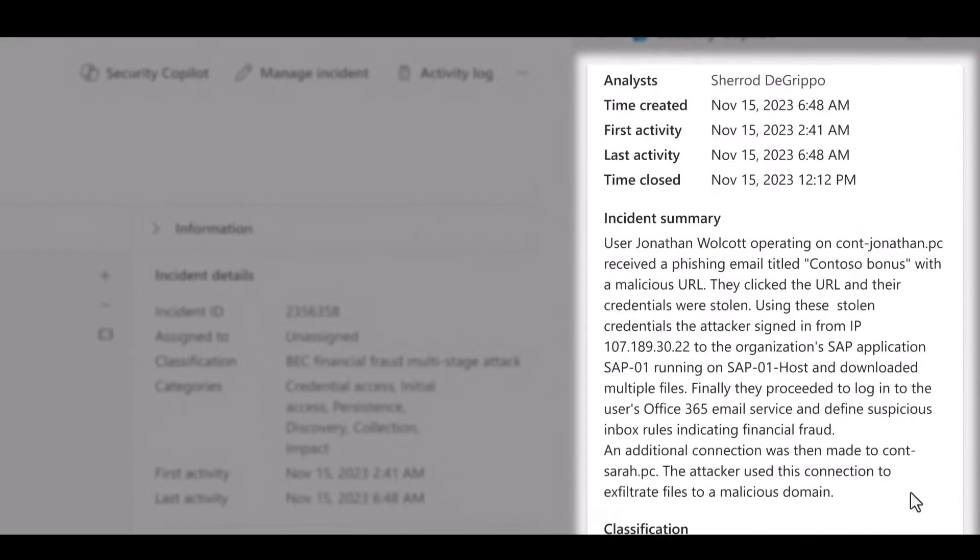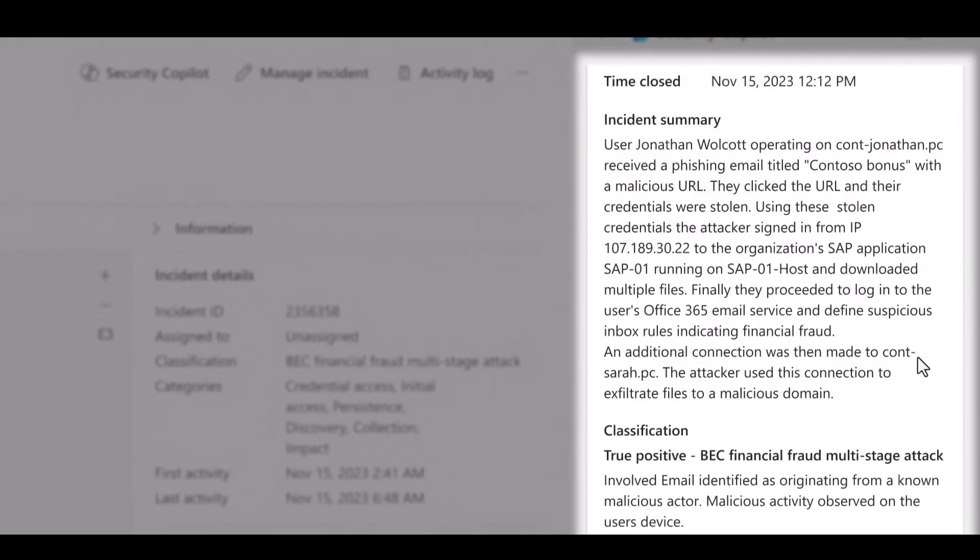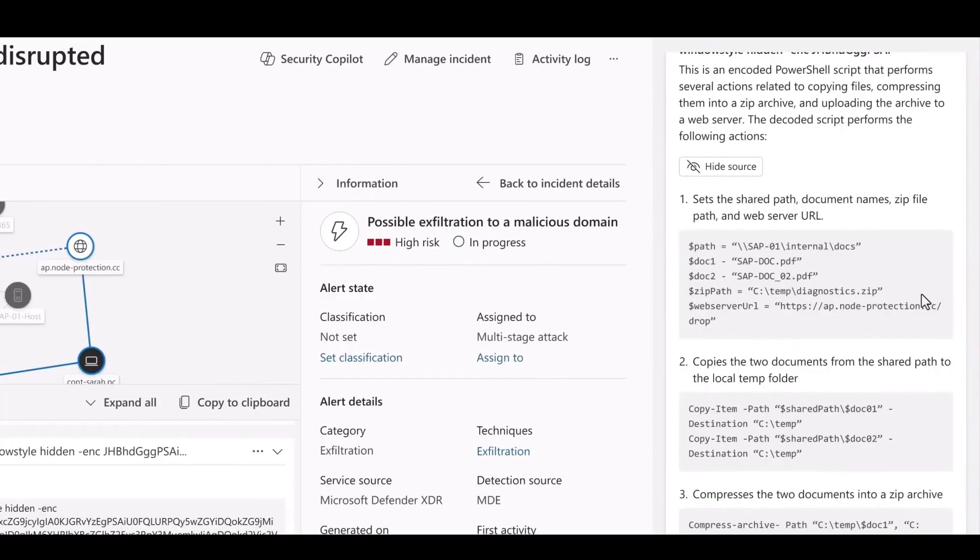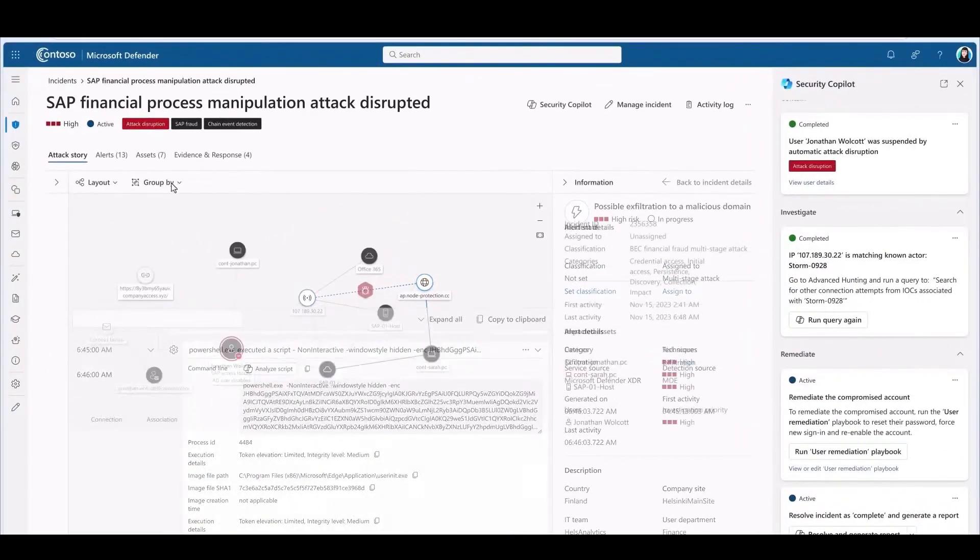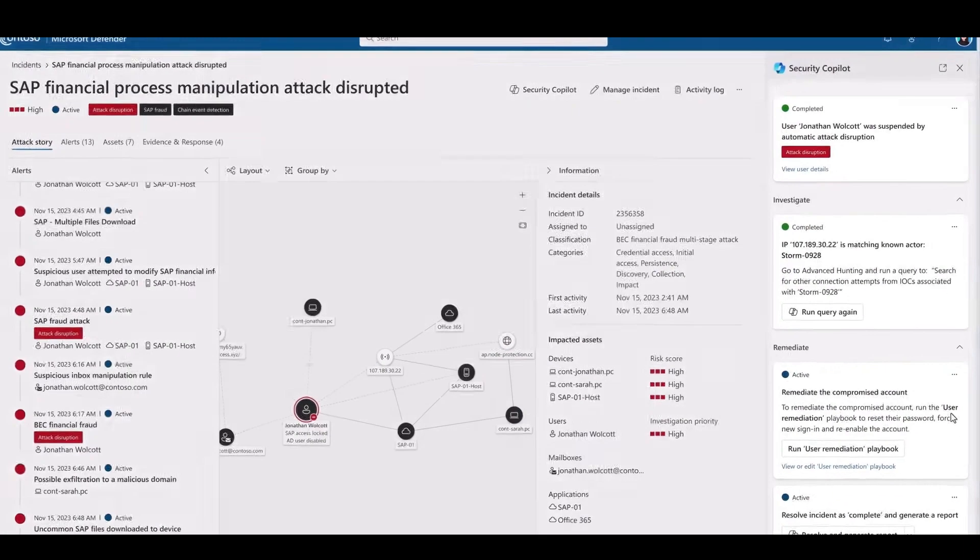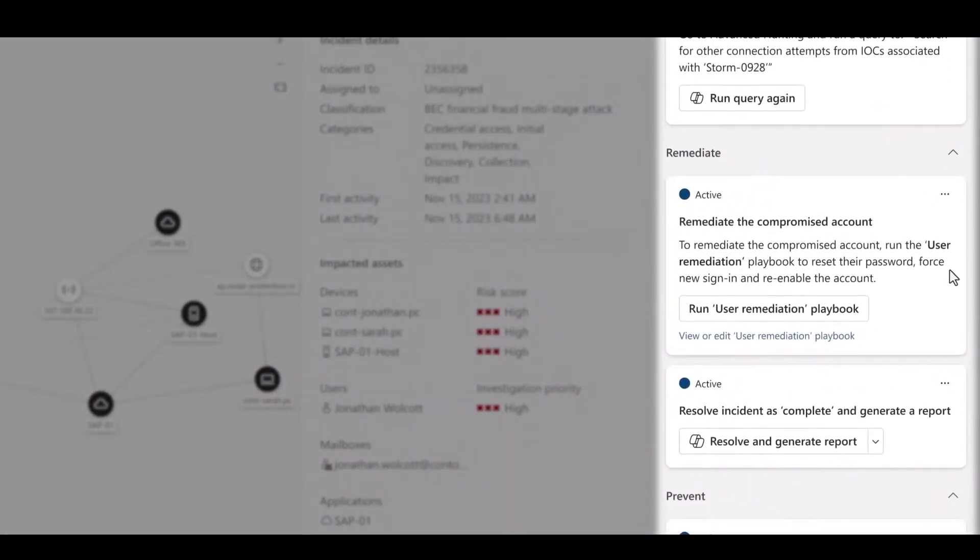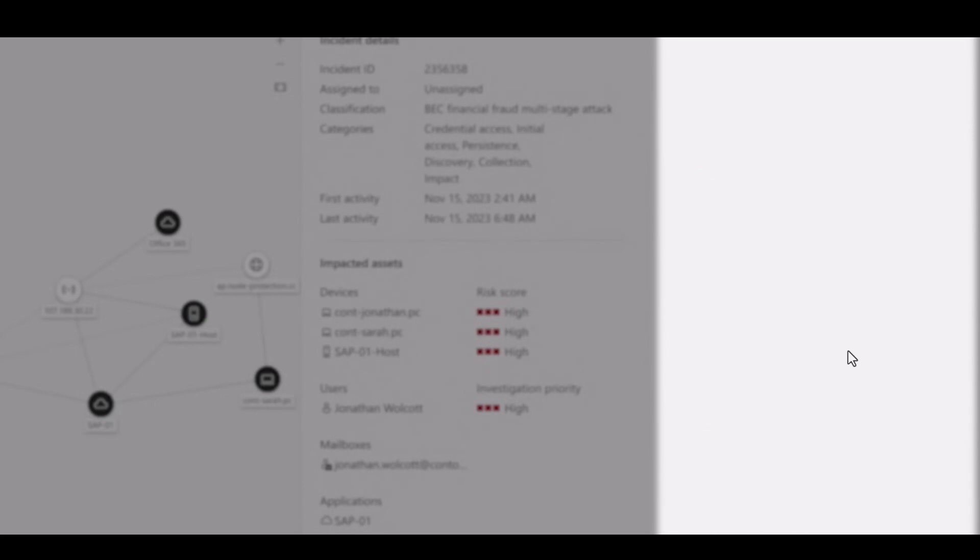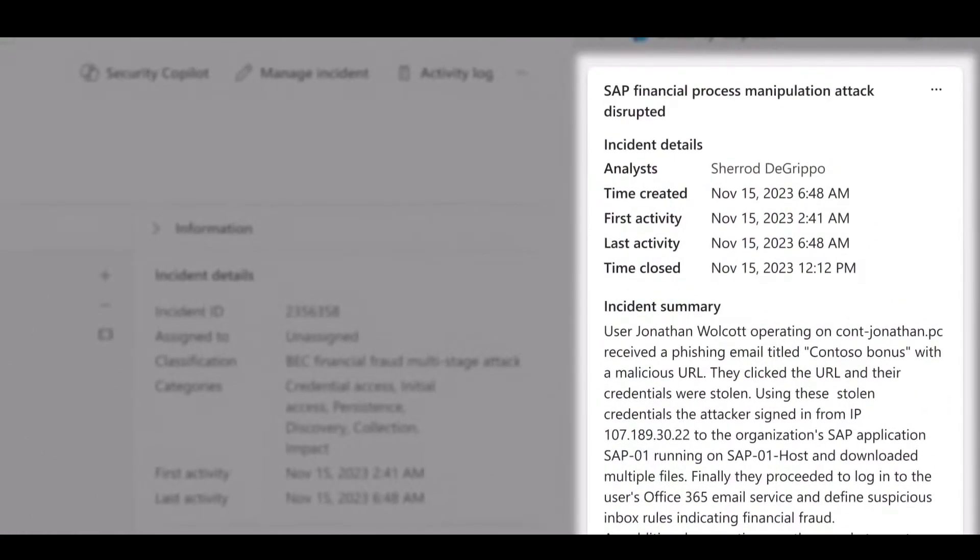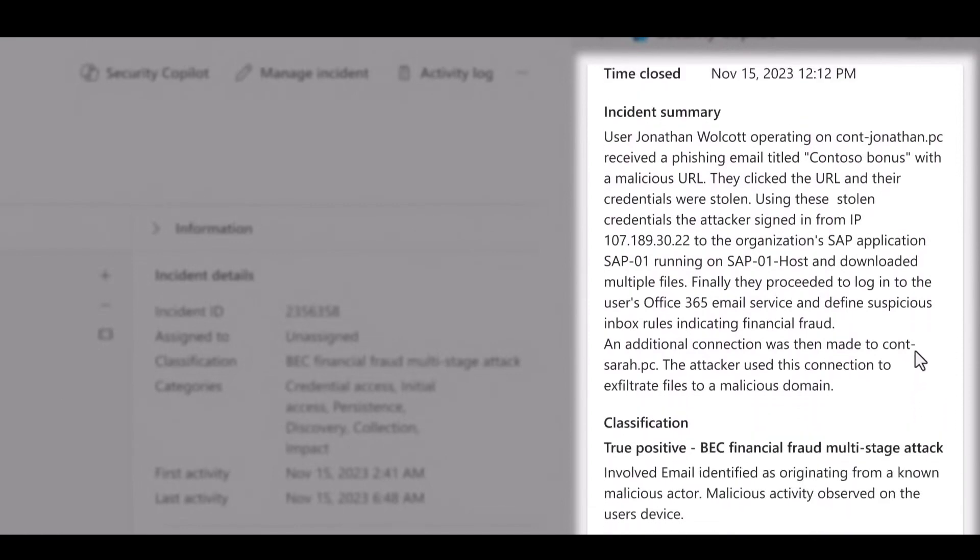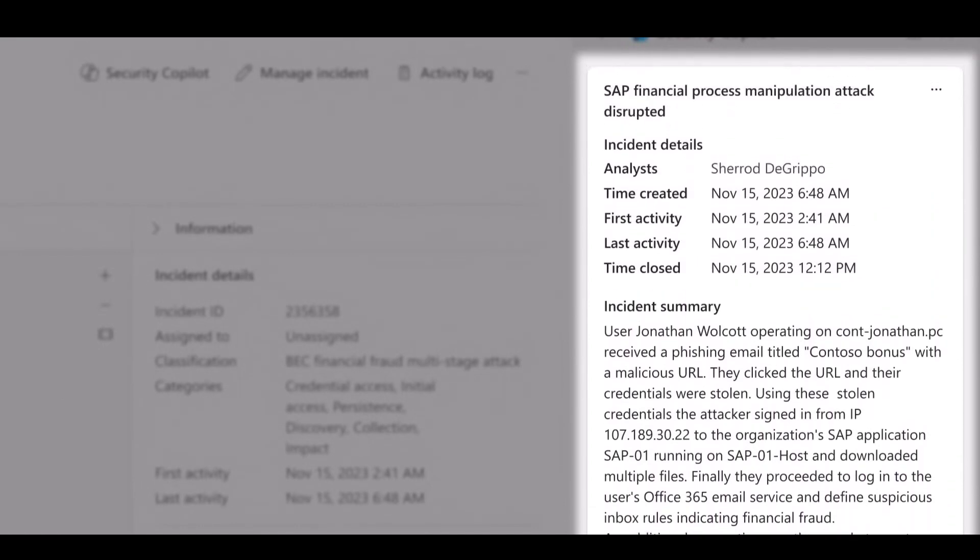But remember a minute ago when I said every second counts during an investigation? Well, as all of you know, every brain cell counts too. With this unified SOC platform and built-in Copilot, it's not just about saving a few clicks here and there. It's about reducing the mental burden for analysts so that they can do their best and most creative work. We want them to be able to make an impact to the overall security community.